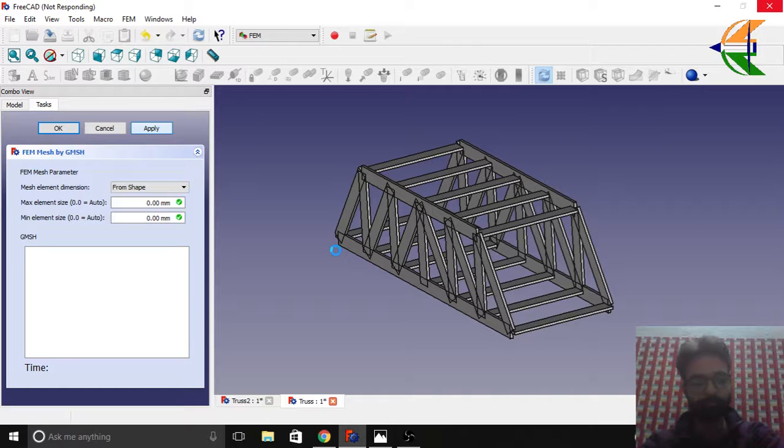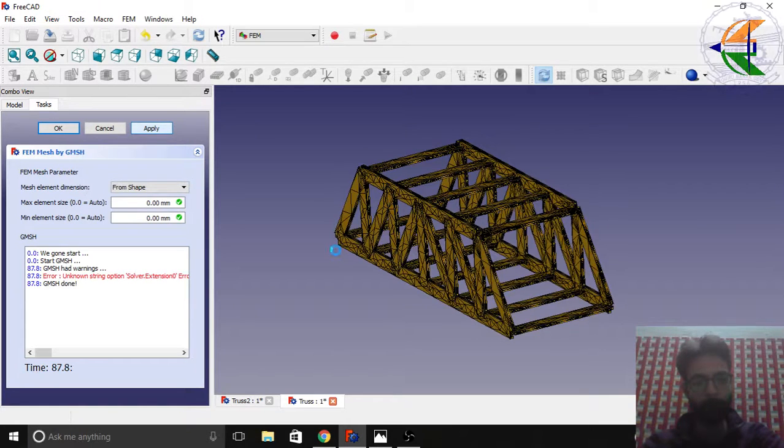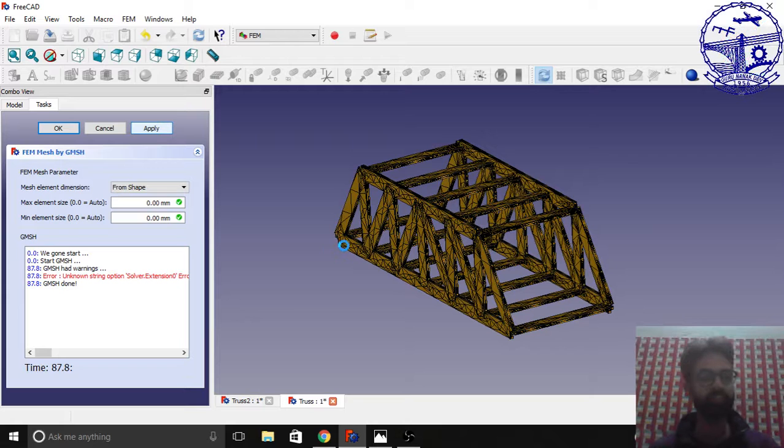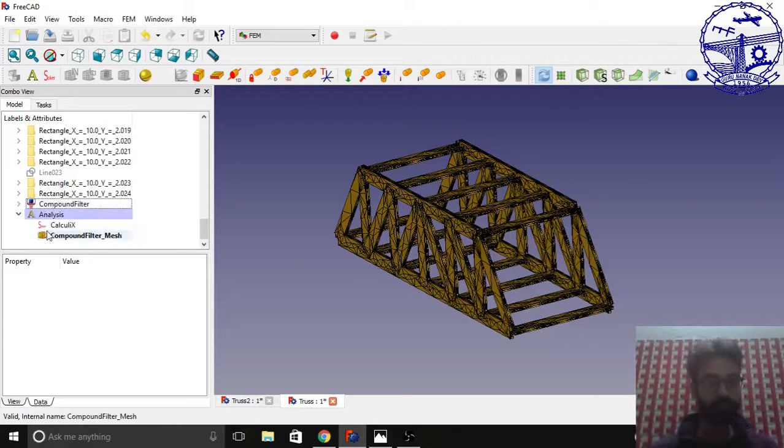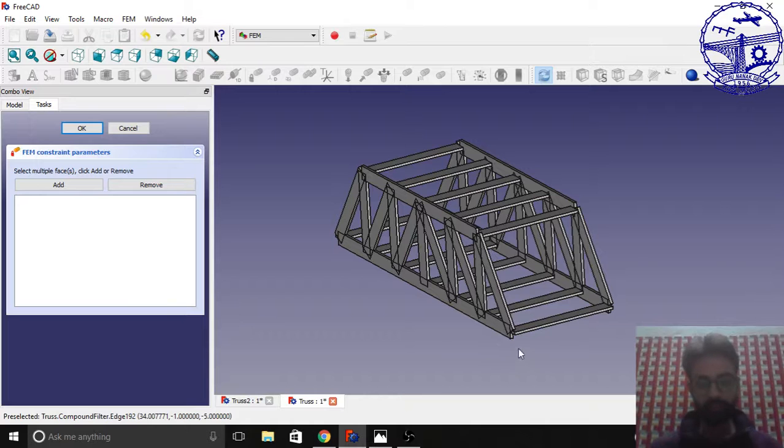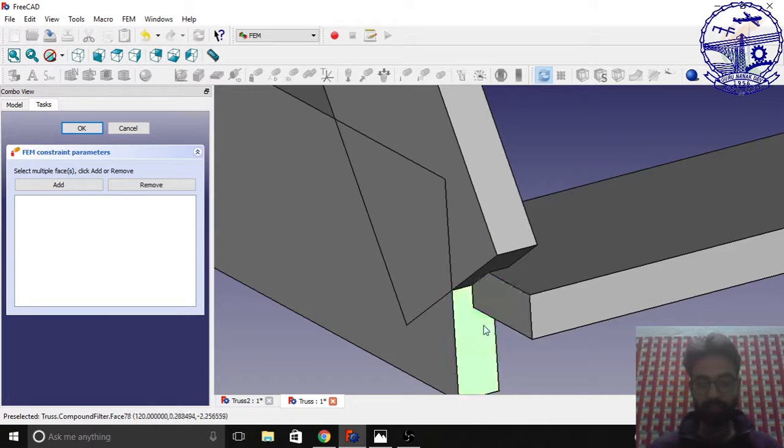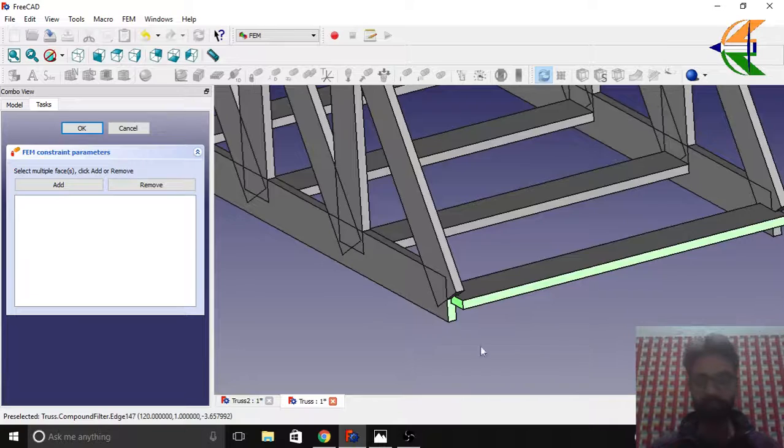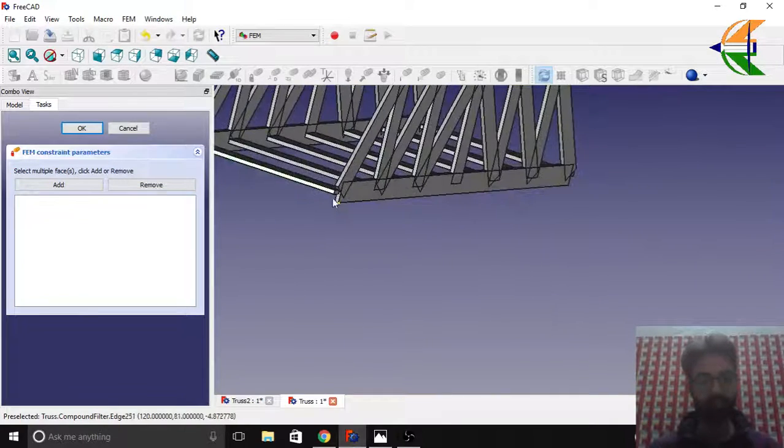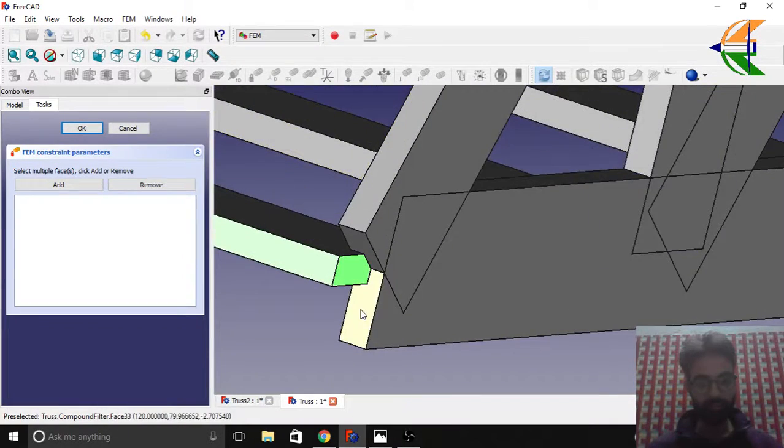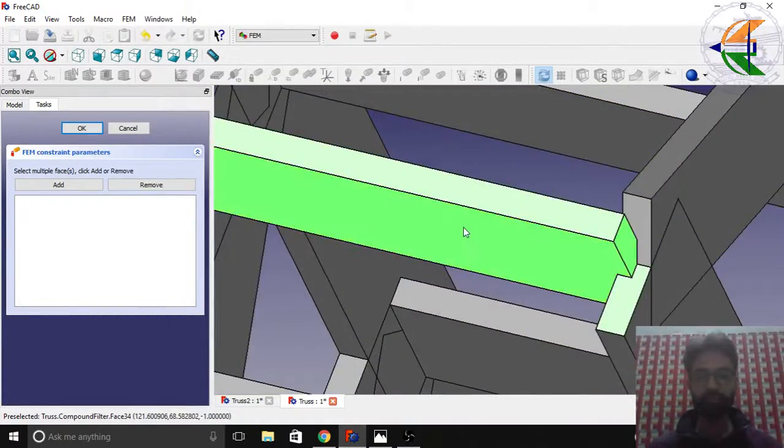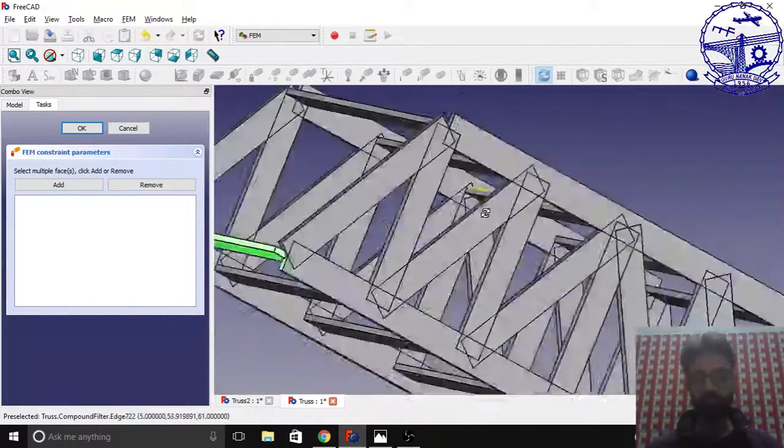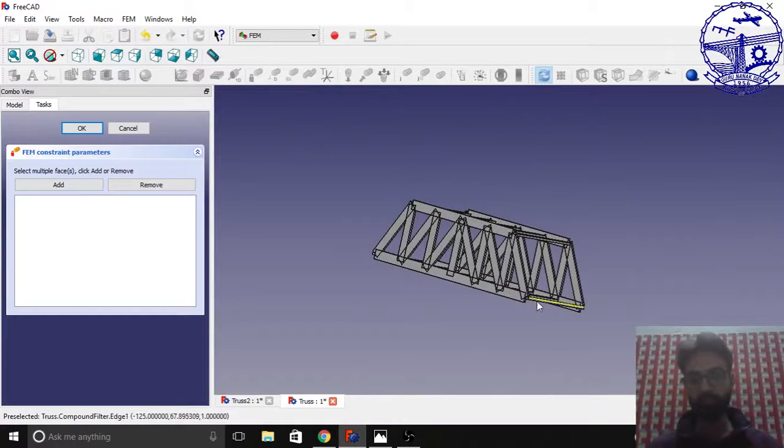We're done here. Click OK. Now let's fix the boundaries. Remember we are taking the same ends here as we did in the earlier example and the earlier truss. Just hold the ctrl key to select the multiple faces. Click add, OK.